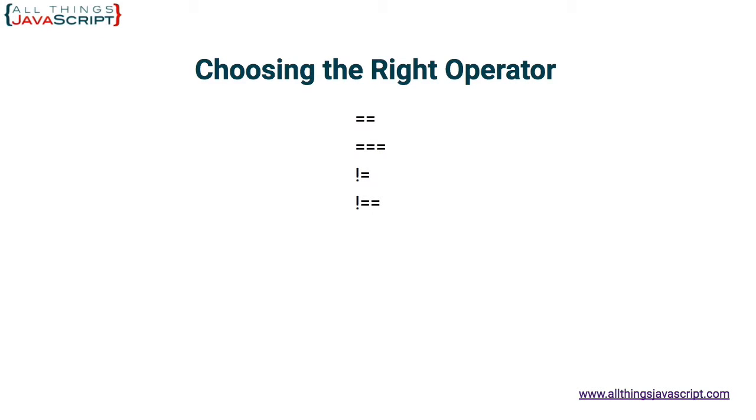The fact that JavaScript is a dynamically typed language can create some interesting challenges when checking for equality. JavaScript has two separate operators that check for equality and two separate operators that check for inequality. For equality, it's the double equal or the triple equal. For inequality, it's the exclamation point with a single or a double equal sign.